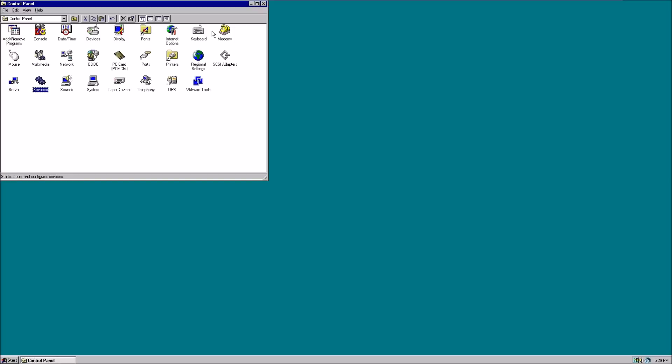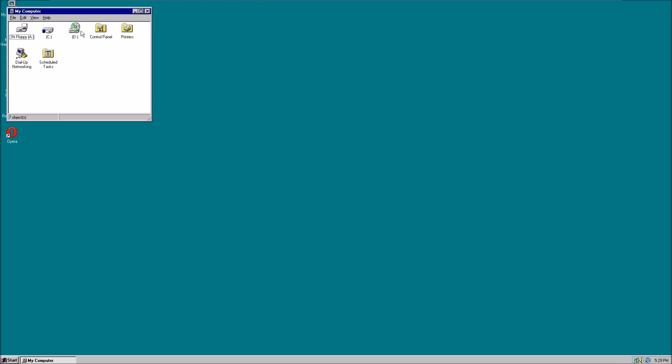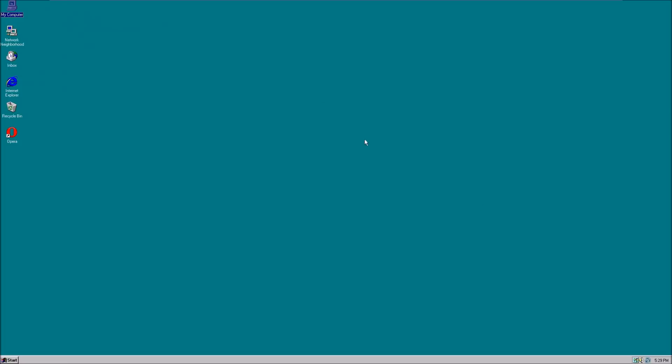What else do we have here? That's basically—let's go back to My Computer. Program Files. That's basically what the operating system looks like and all the features that it has.